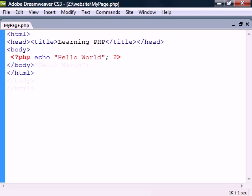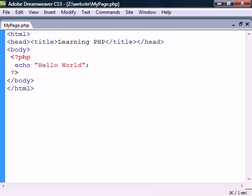As with HTML, whitespace is generally ignored, so we can format the script any way we want.